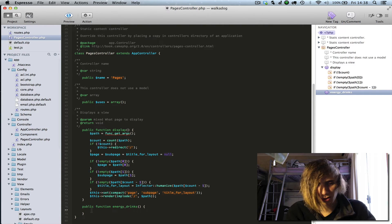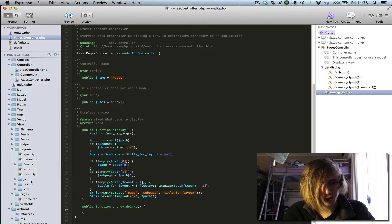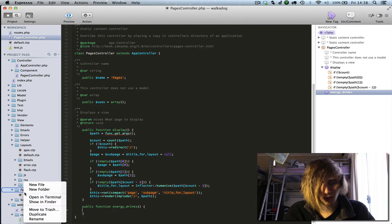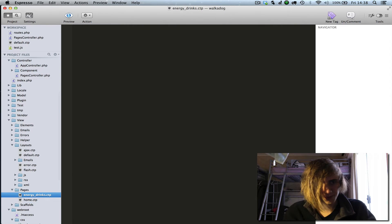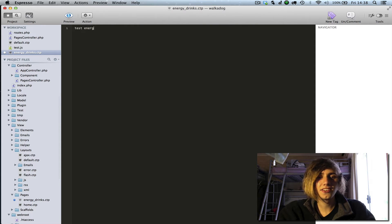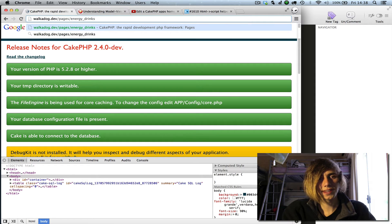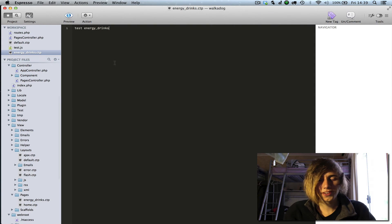I'm going to go into how you change the layout, and you can also set variables in here if you want. Let's go ahead and create a new view inside our view/pages folder, because it's using the pages controller. We'll call it 'energy_drinks'. To navigate to it, type in 'pages/energy_drinks' and that will bring up the energy drinks page we just created.